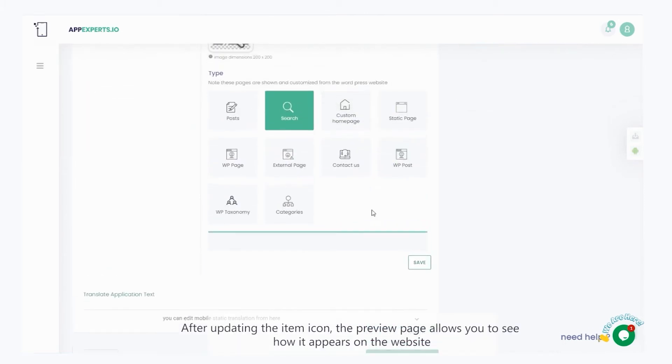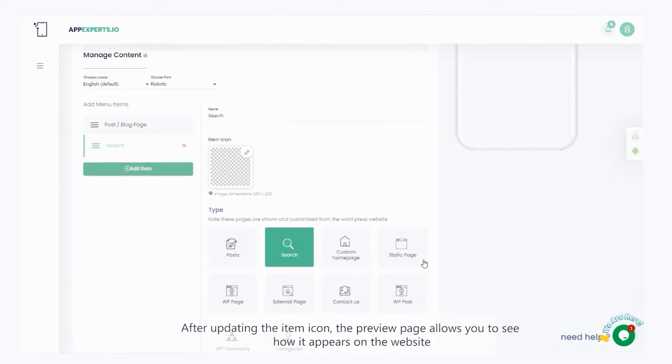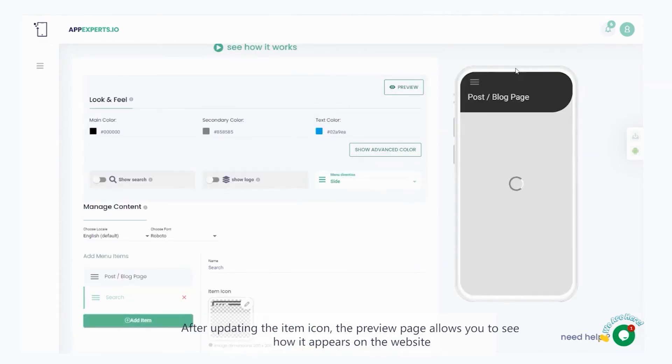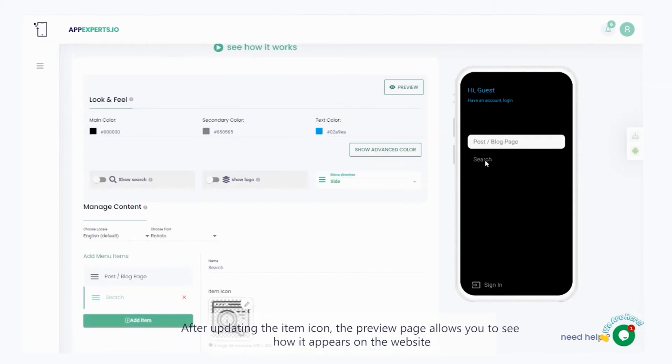After updating the item icon, the preview page allows you to see how it appears on the website.